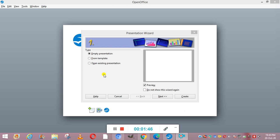The third option is open existing presentation. This option is used to open a presentation which has already been created by you and is saved in your system, so you can open that presentation and edit it.